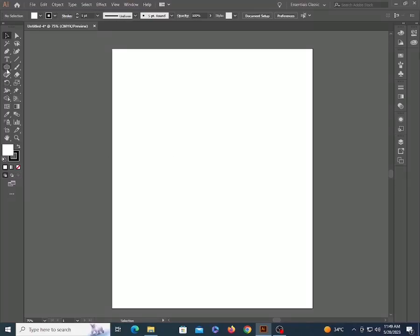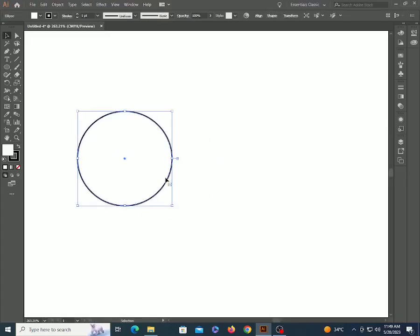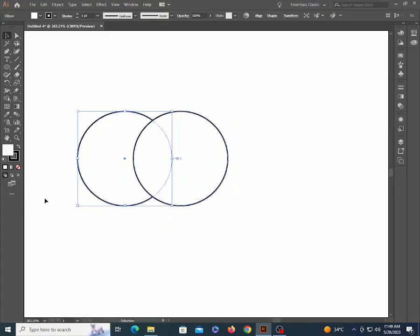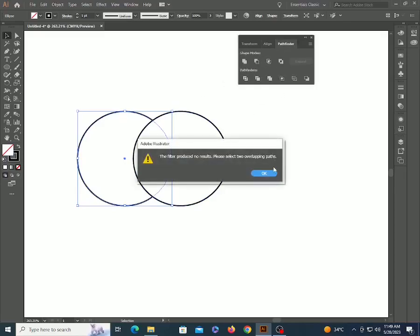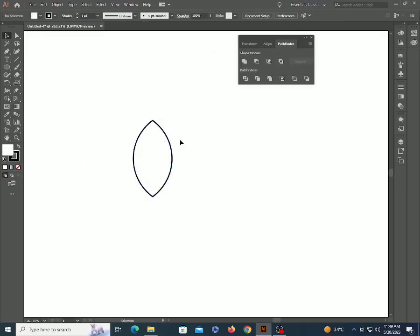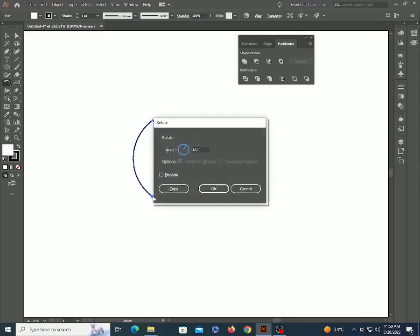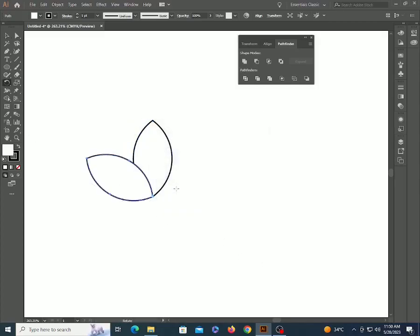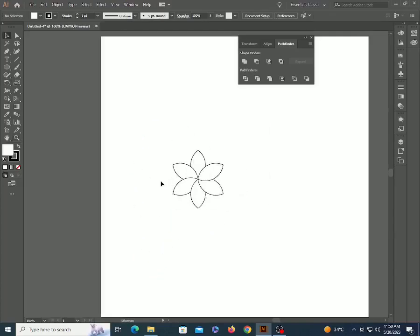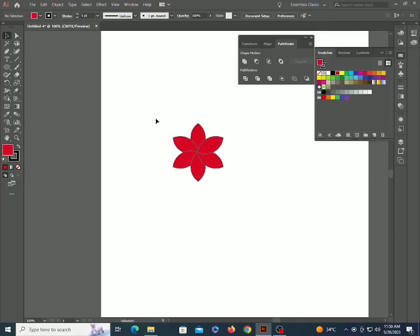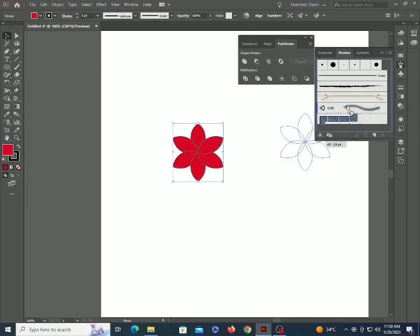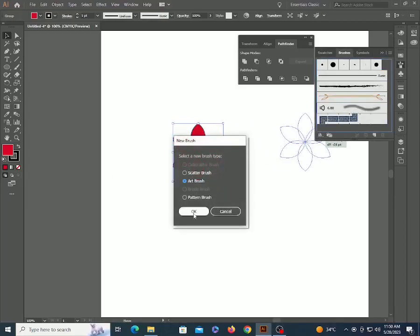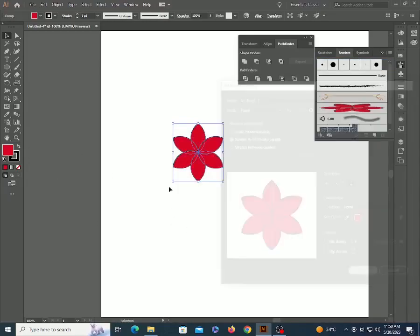Create a flower. Fill it with red color. Drag it to the brush panel and select art brush. Now use the brush.